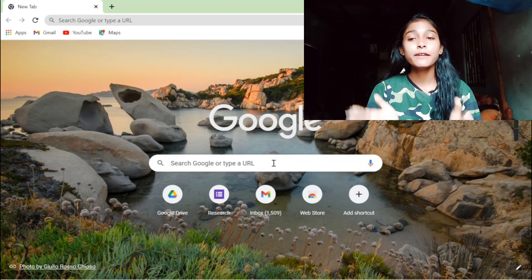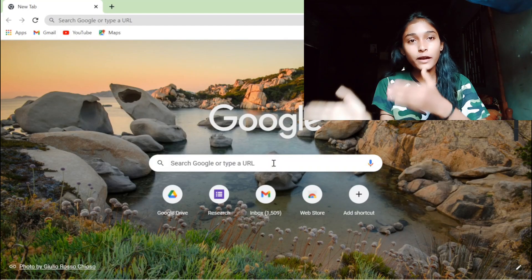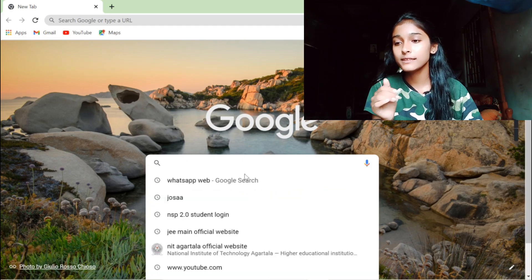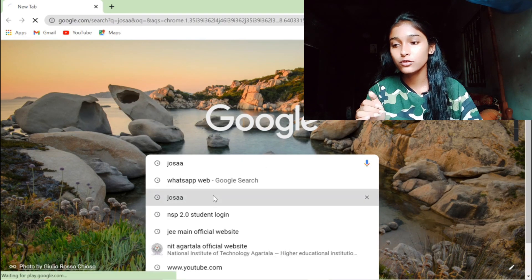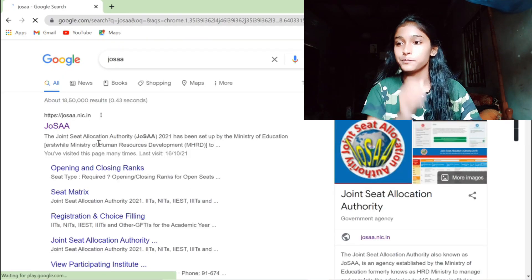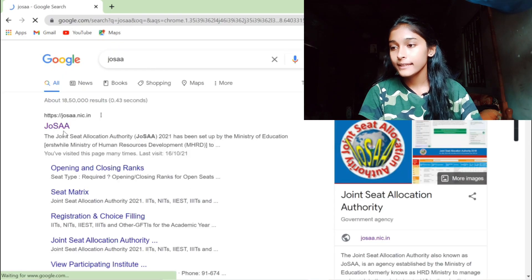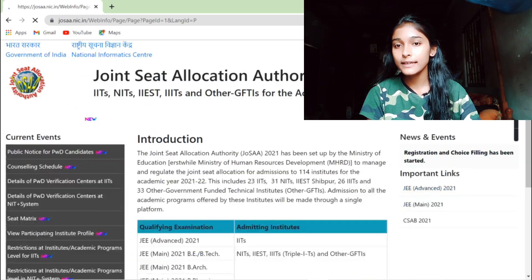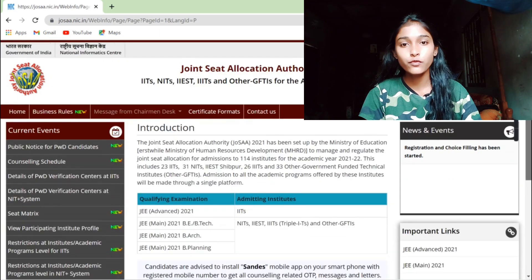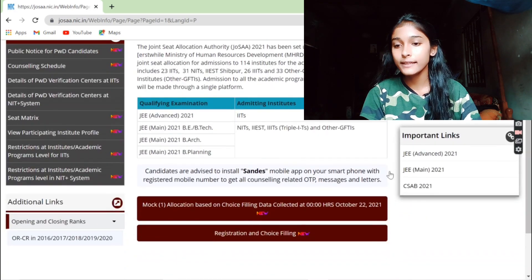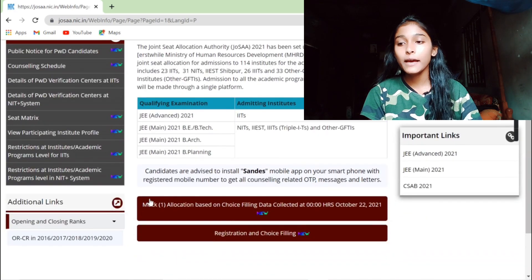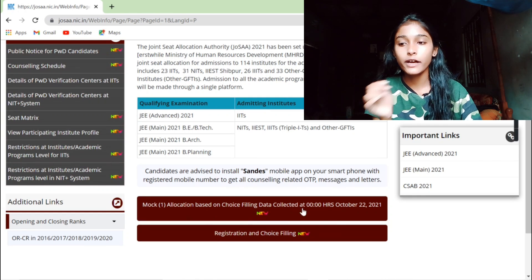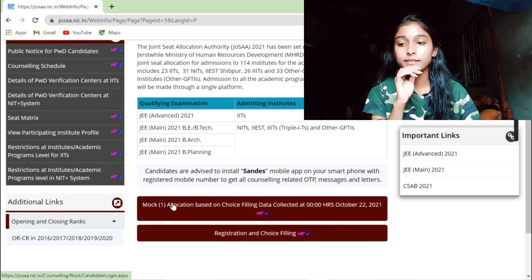So guys, finally we have opened our Chrome browser and now we will search about JOSAA. And see, we have opened JOSAA's official website and then there is a new column, there is a new site.